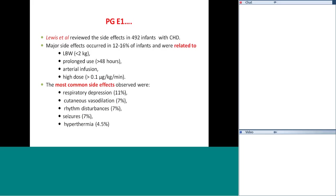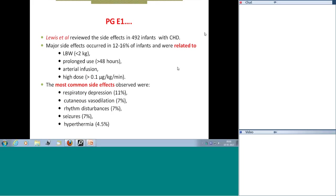Major side effects of prostaglandin occurred in 12 to 16% of infants, and are related to low birth weight under 2 kg, prolonged use more than 48 hours, and high dose above 0.1 mcg/kg/min. The most common side effects were respiratory depression, cutaneous vasodilatation, rhythm disturbances, seizures, and hyperthermia. Prostaglandin should be given in a setup with provisions for ventilation, especially at high doses, though low-dose prostaglandin can be started in peripheral centers without major concern.